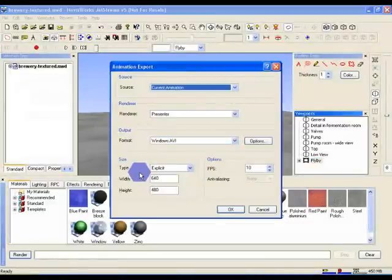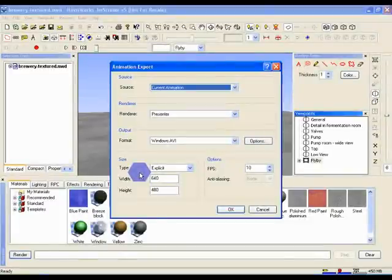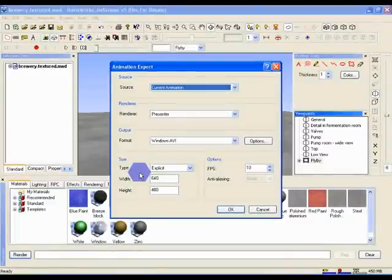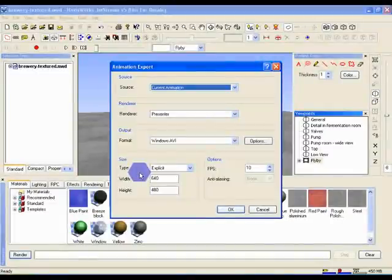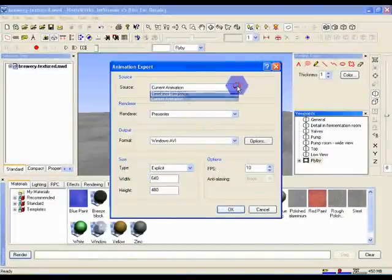All of the options on this dialog are going to be fairly important to you, so as we set them up, we'll look at what each of them means. Source allows you to choose whether you want to export the current selected animation, as we do in this case, or if you want to export a timeline sequence. So set the source to current animation.